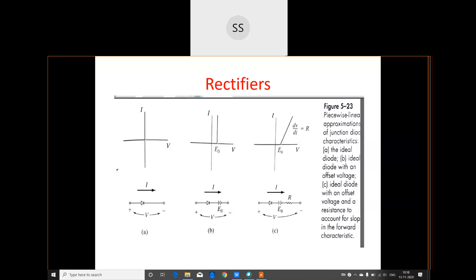A rectifier's basic operation is to convert AC into DC. But here, as per the syllabus, we are not going to study the rectifier circuits or waveforms exactly. What we will study is what are the important features the PN junction should possess in order to act as a good rectifier.